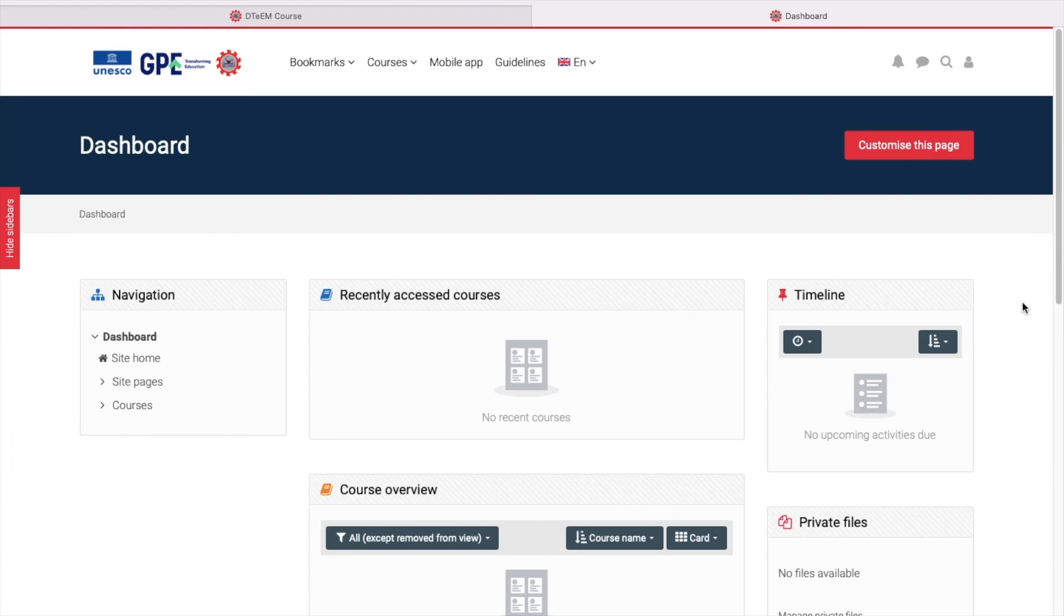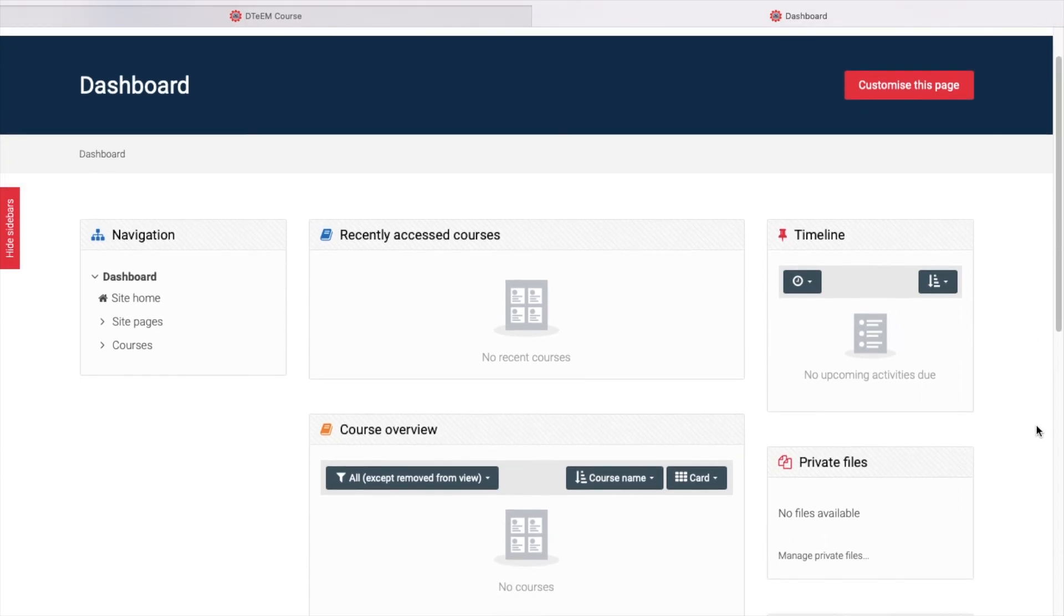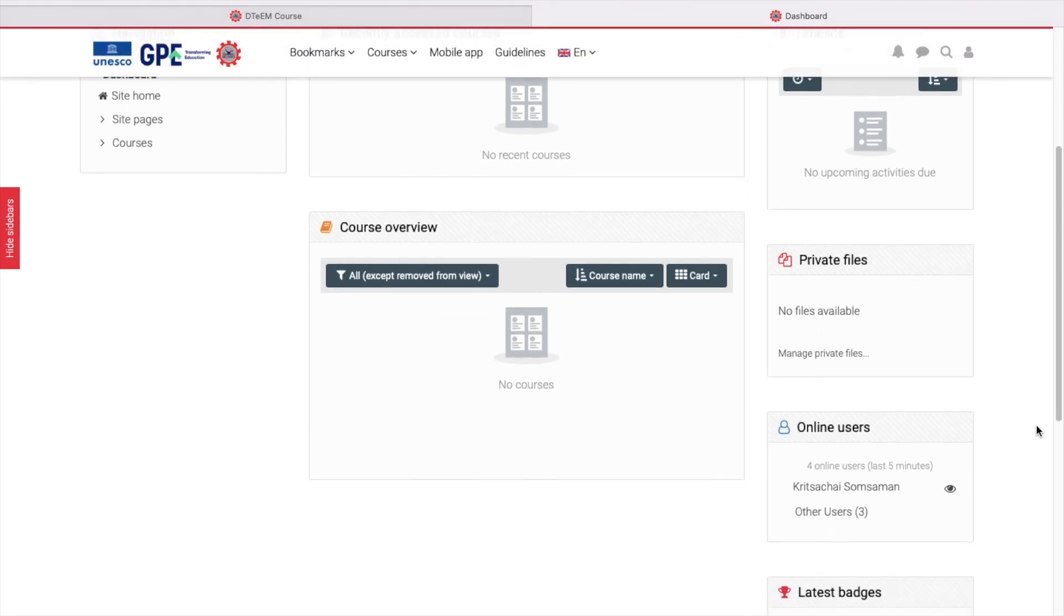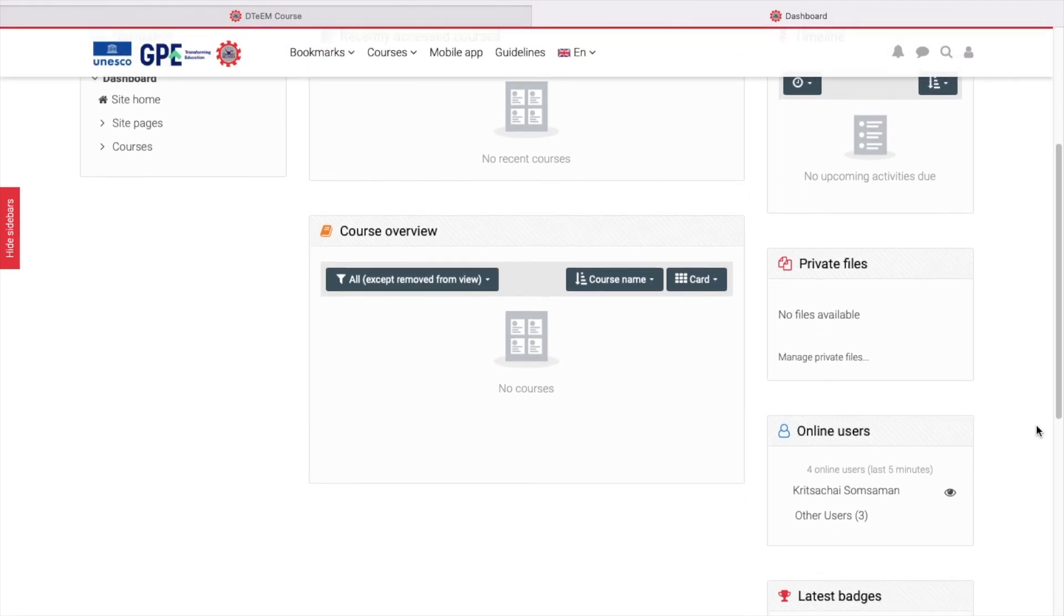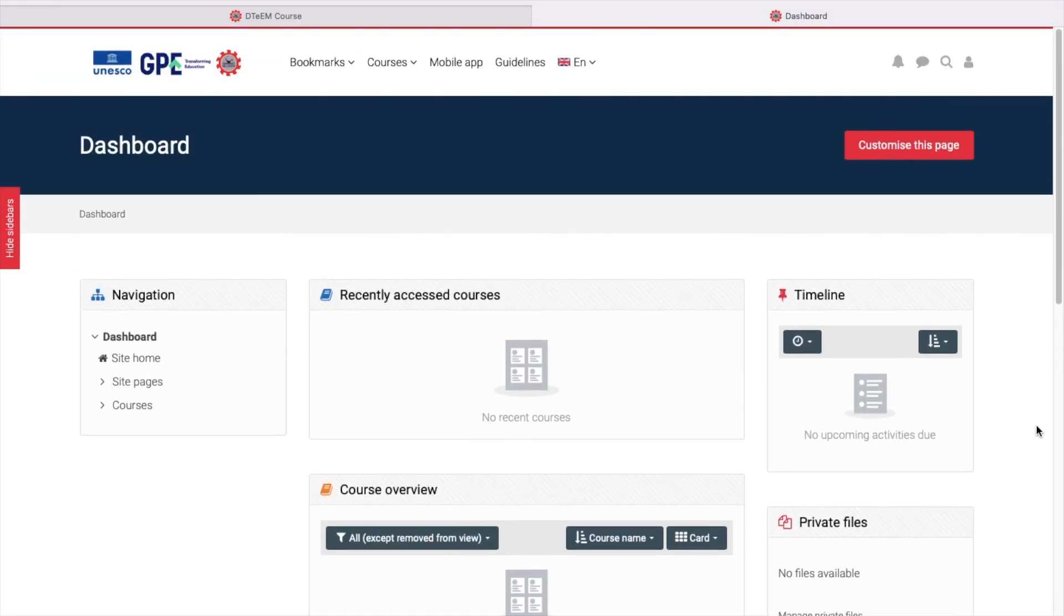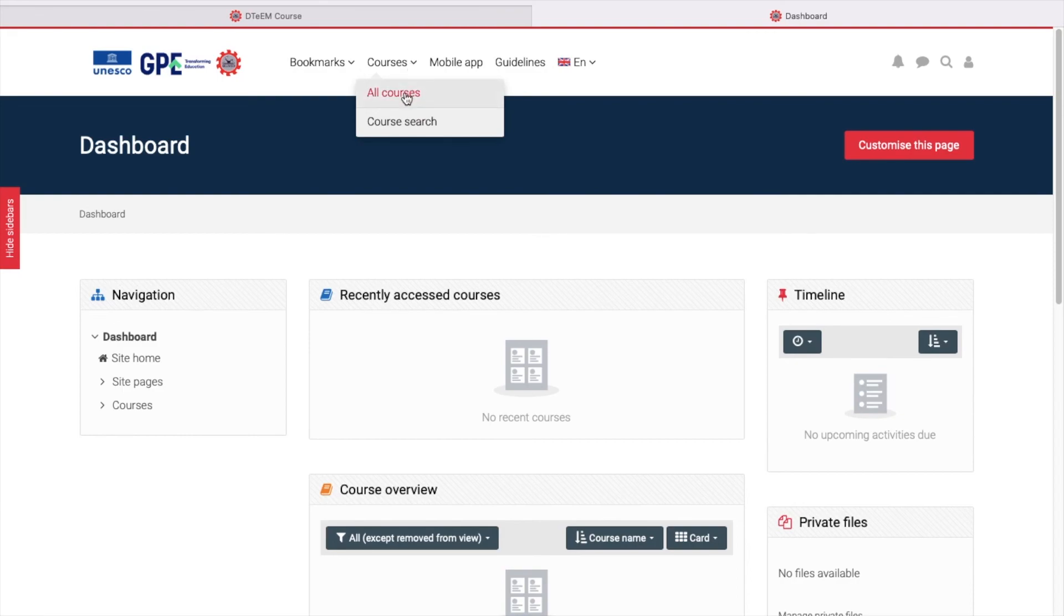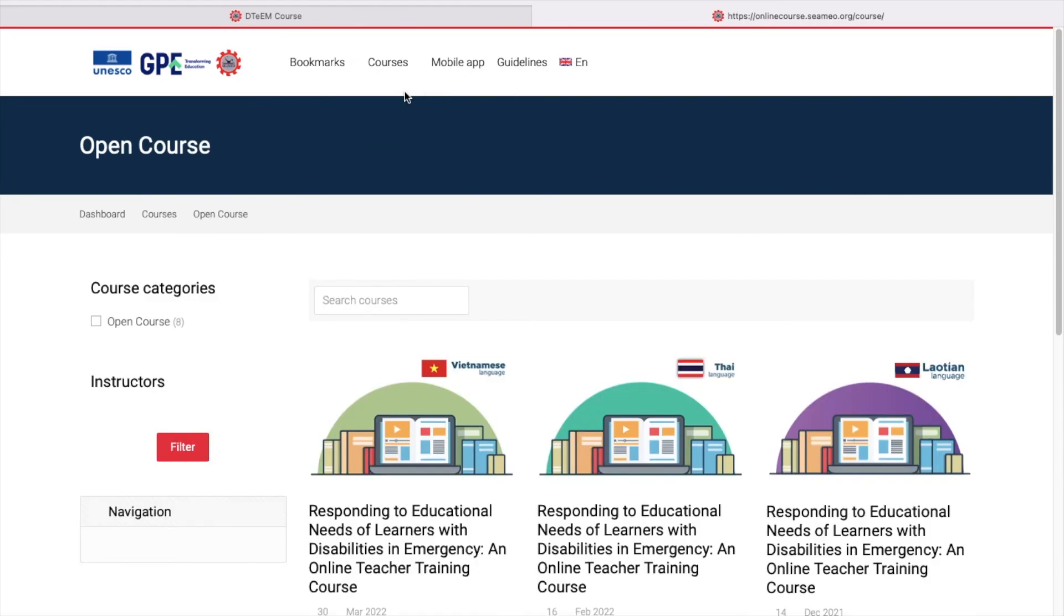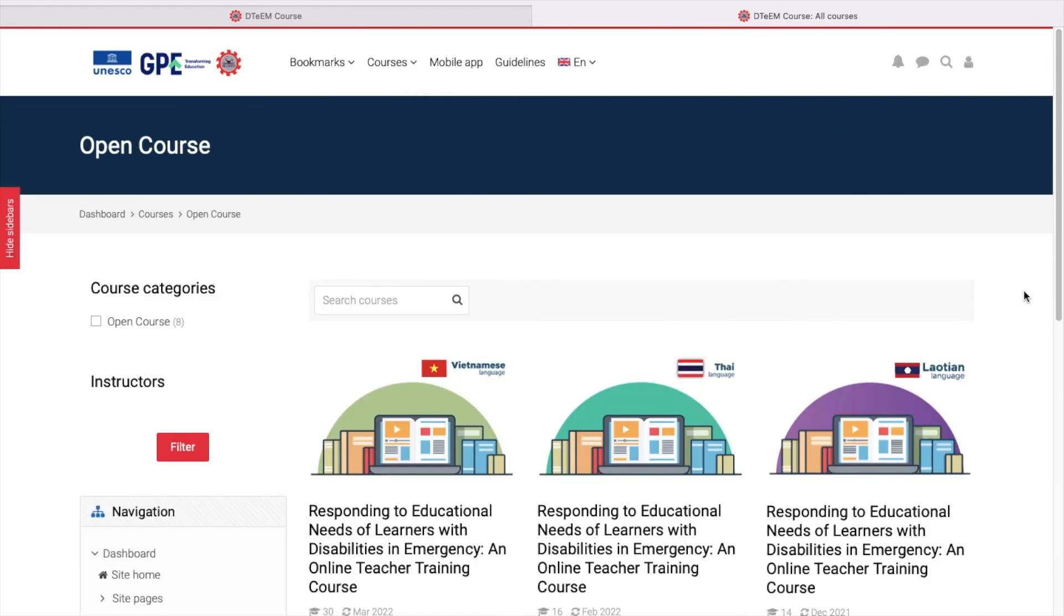This page contains information about courses that you have enrolled. Since we haven't enrolled in any course, the information in this page is still empty. Let's click the course menu on the top of the page and select all course. We can see a list of all available courses we can enroll.